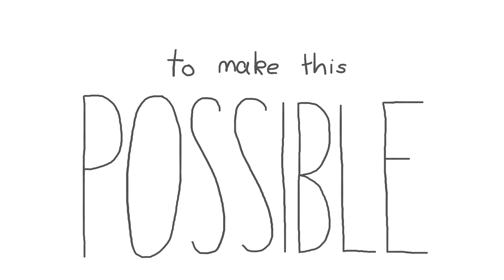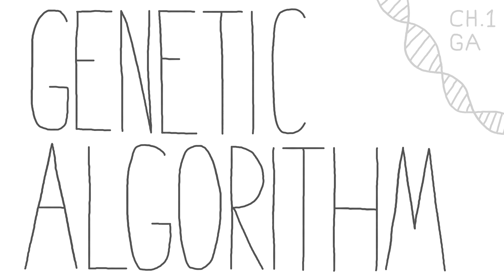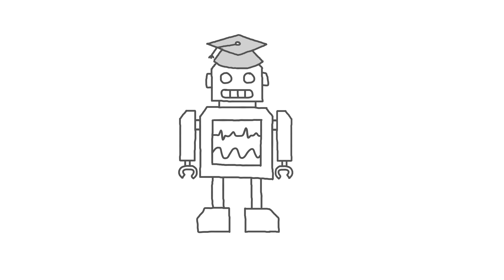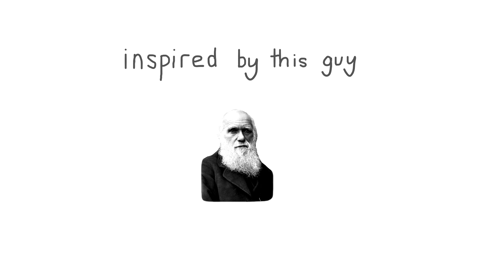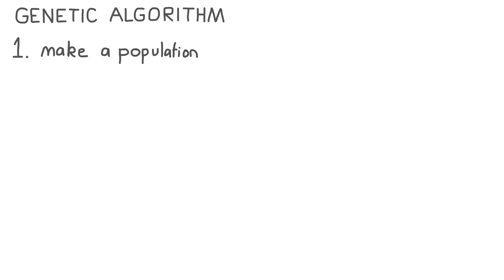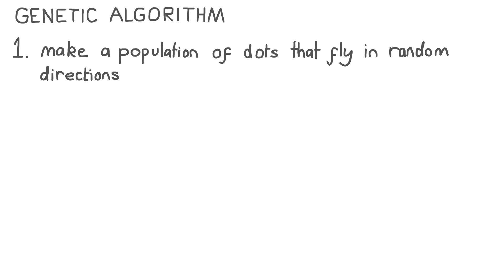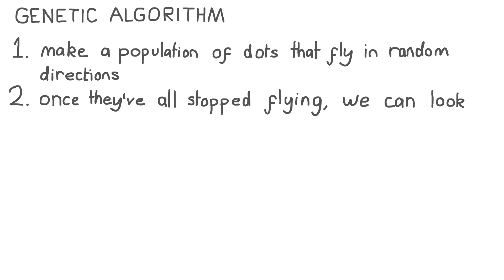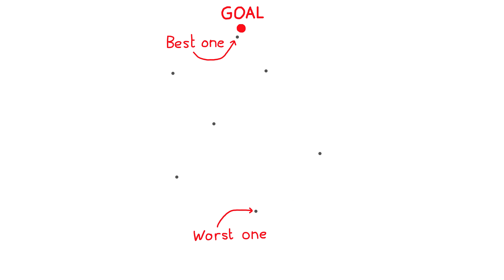To make this possible, I'm using something called a genetic algorithm, which is a method of teaching my AI that's inspired by biological evolution. The genetic algorithm will first make a population of dots that fly in random directions, but once they've all stopped flying, we can look at the fitness of each dot. Fitness is just how well a specific dot has performed. The higher the fitness, the better the dot performs.